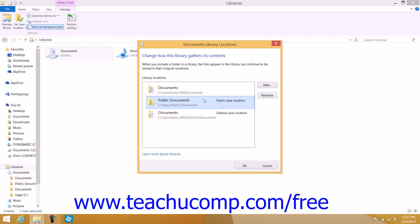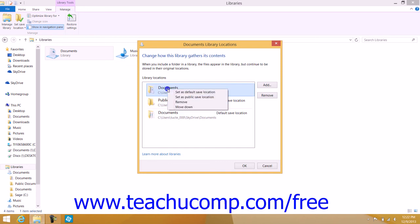You can set which folder is the Default Save and which is the Public Save within this dialog box. To do this, simply right-click the folder that you want to set as a Default Save Location for either choice, and then select either the Set as Default Save Location or Set as Public Save Location commands in the pop-up menu that appears. You can repeat this process if you wish to set a single folder as the default for both.